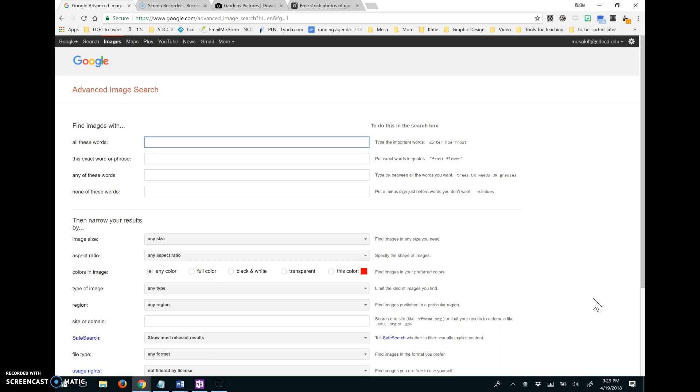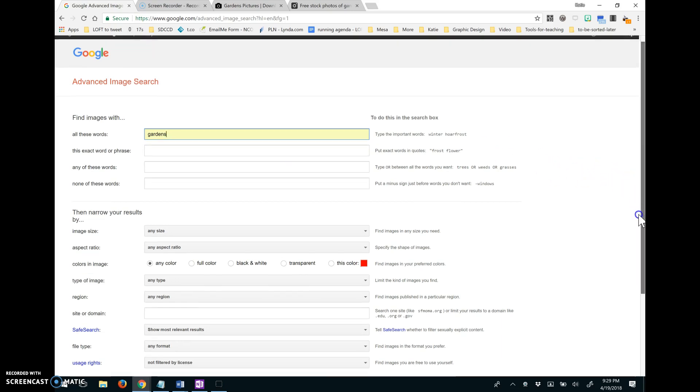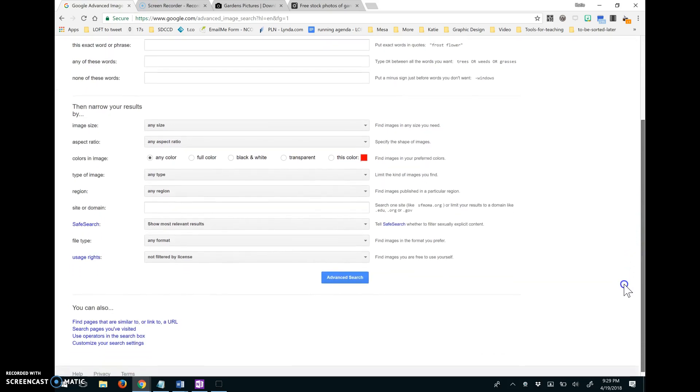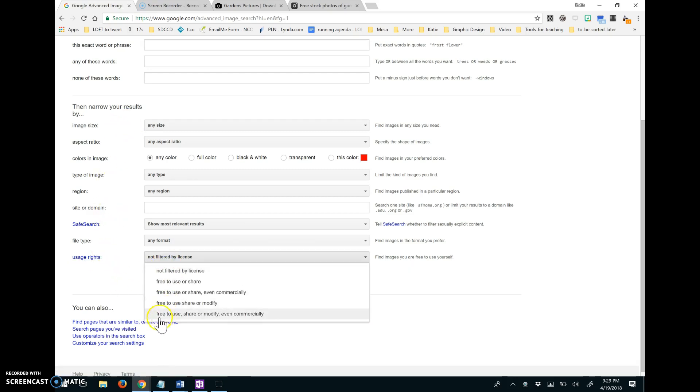So in there, I'm going to put my search terms at the top. So I'm going to look for pictures of gardens. And scrolling down, I see where I can filter my results by usage rights. So here's where I can ask for results that are only the ones that are free to use, share or modify even commercially.